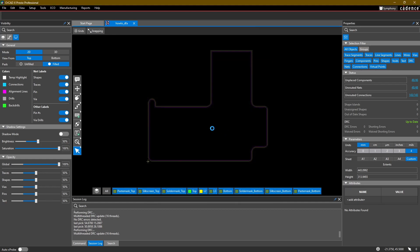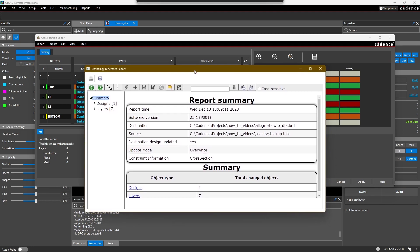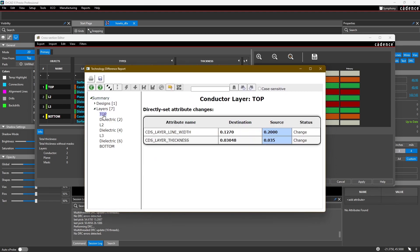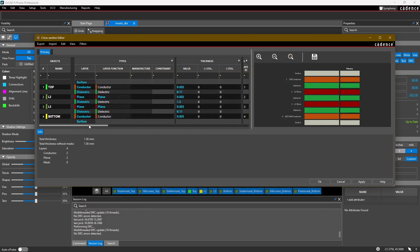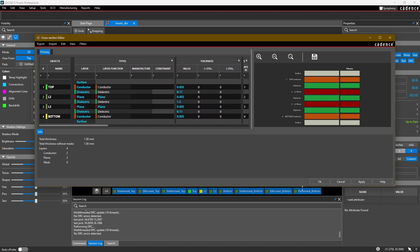You're going to see the difference report. This is basically a report of all the changes that have been made. For example, the top layer thickness has been updated from 0.03 millimeters to 0.035 millimeters, and you can look through all the different layers. Looking back in the cross section, you'll notice these two internal layers got renamed to L2 and L3 and their thicknesses also got updated. Now we can just hit OK.